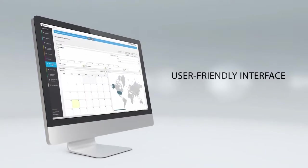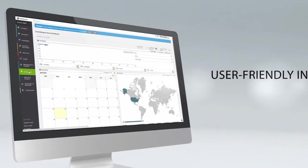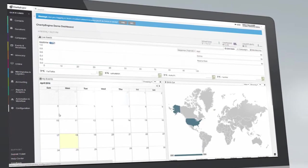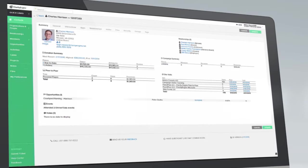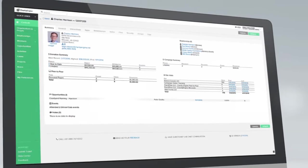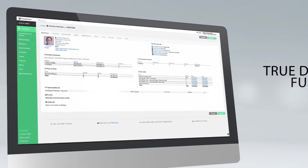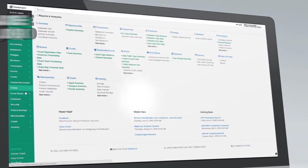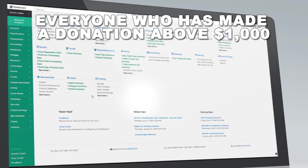With CharityEngine, every area of your organization manages their jobs in the user-friendly interface of our integrated platform, feeding one centralized database. Every action they take gets tracked right on their donor record for true donor-centric fundraising, and it also becomes part of your organization's data.